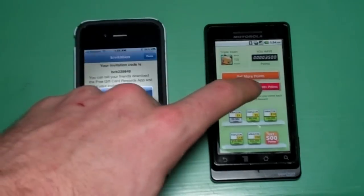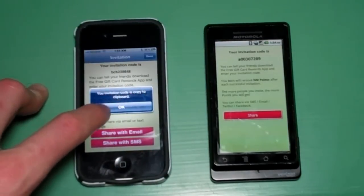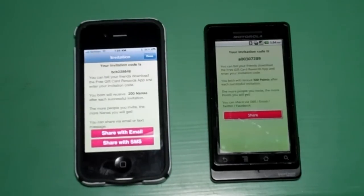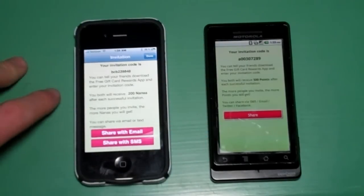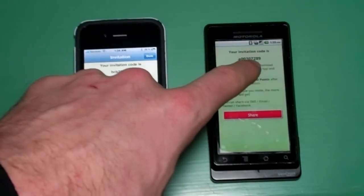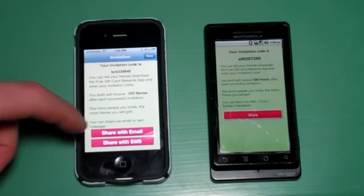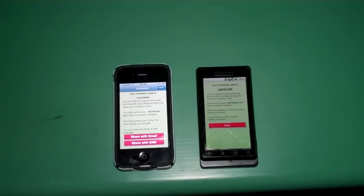The way to do that is by clicking the referral button. On the iPhone, it says the code is copied to your clipboard so you can paste it. The code will appear above — in this case it's something like A0030, and on this Android phone it's BCB239848. That's my code, and if you used it I appreciate it since I showed you this video.